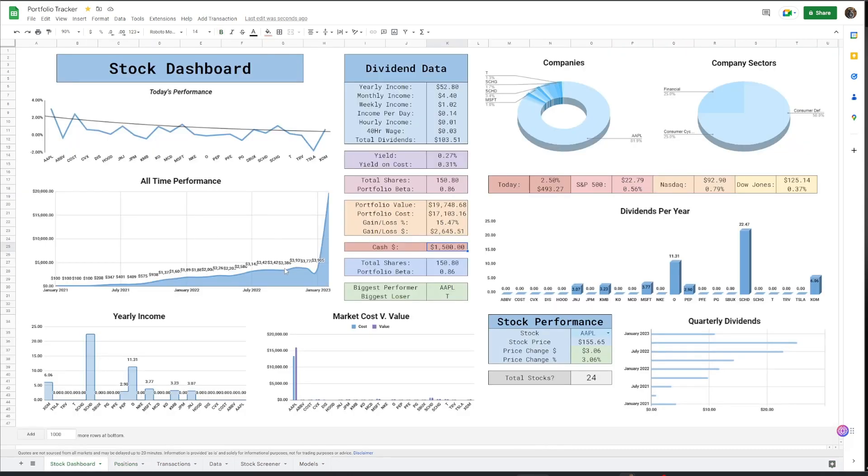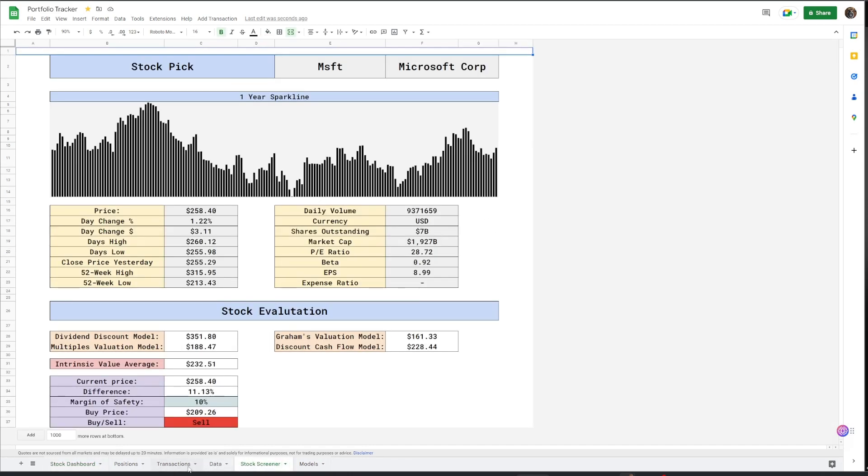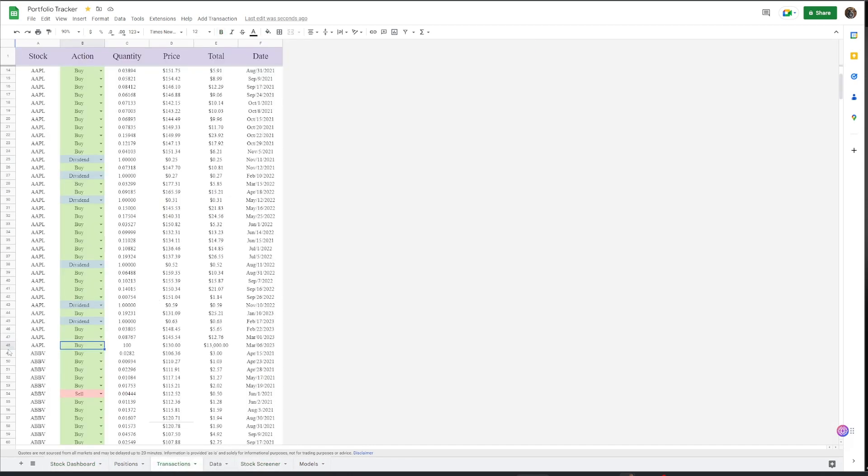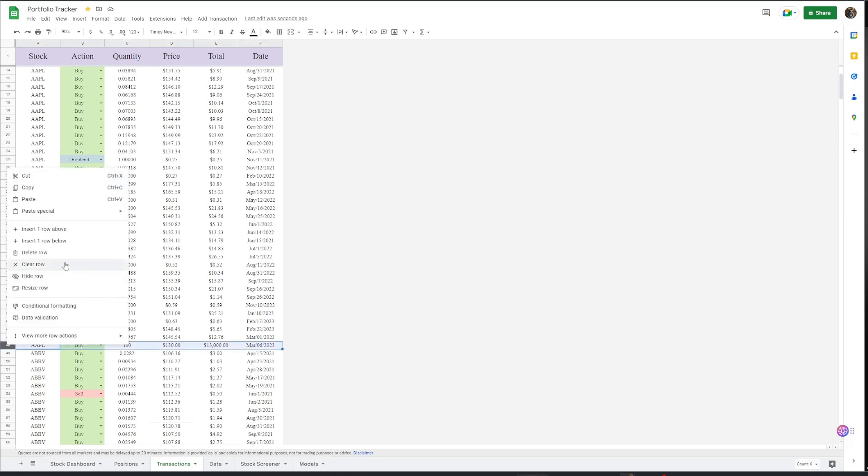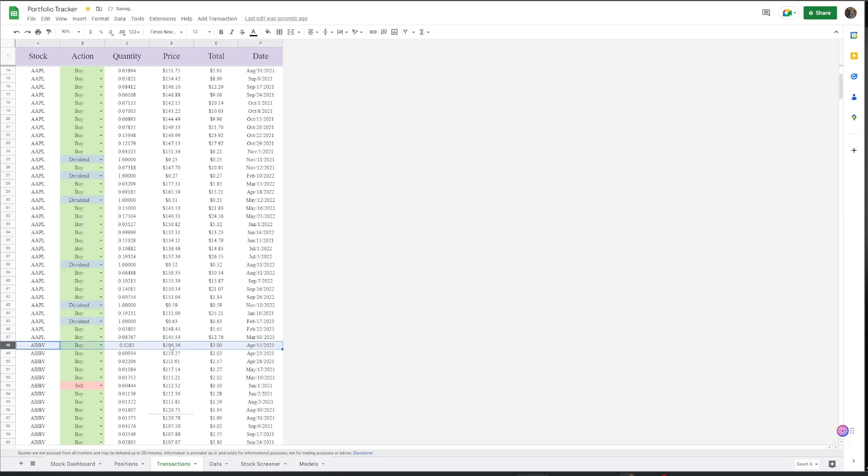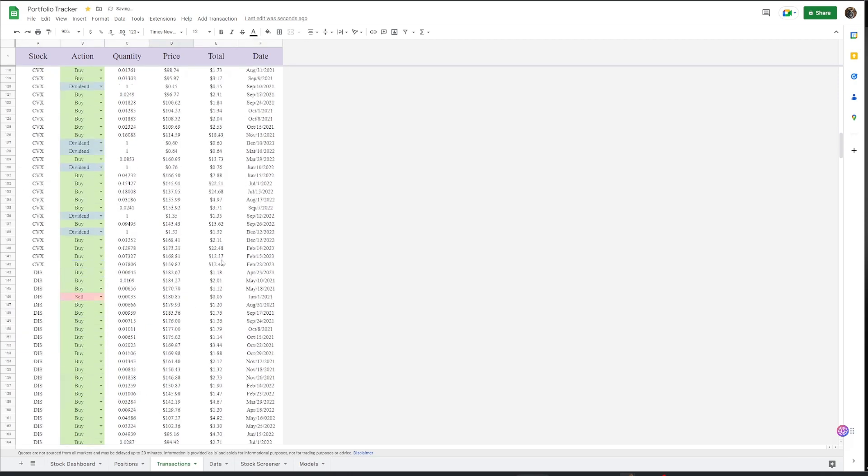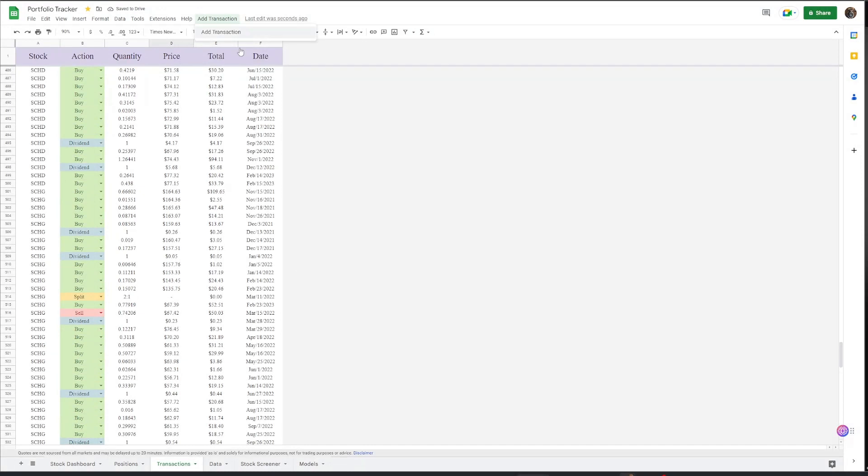Go back to my stock. Now it jumped up. Obviously, all the data's changed. And we can go over transactions. I'm just going to delete that as well. And so this is completely interactive with this add transaction button right here.